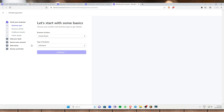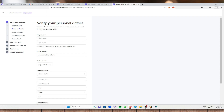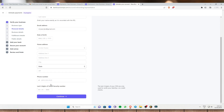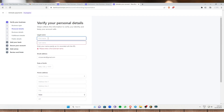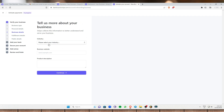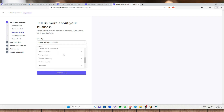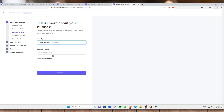Next is to add your business details, which include your legal name, date of birth, home address in the United States, phone number, and the last digits of your social security number. Those are the personal details. For business details, Stripe collects information about the industry you're currently in to better understand your business. Select the appropriate industry — such as clothing and accessories or consulting services. You can also add a business website and a product description.